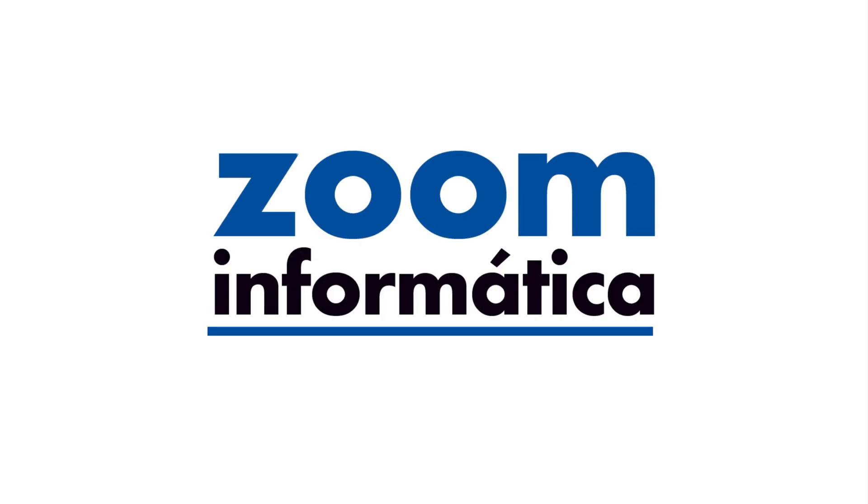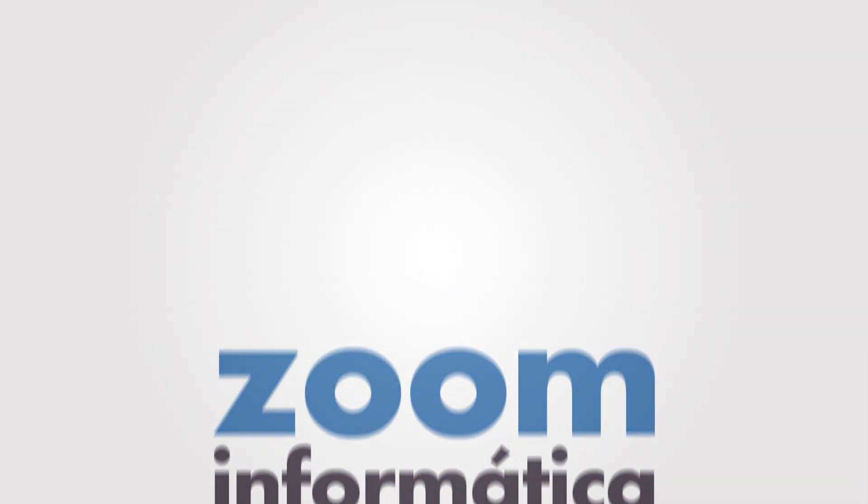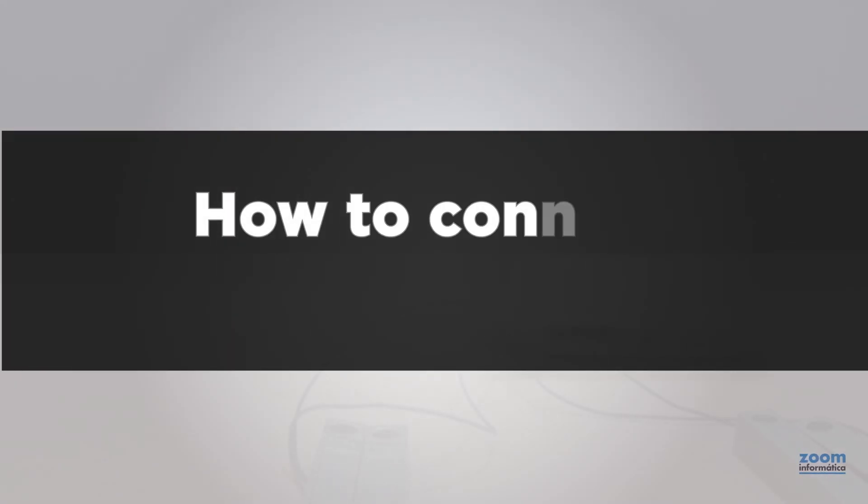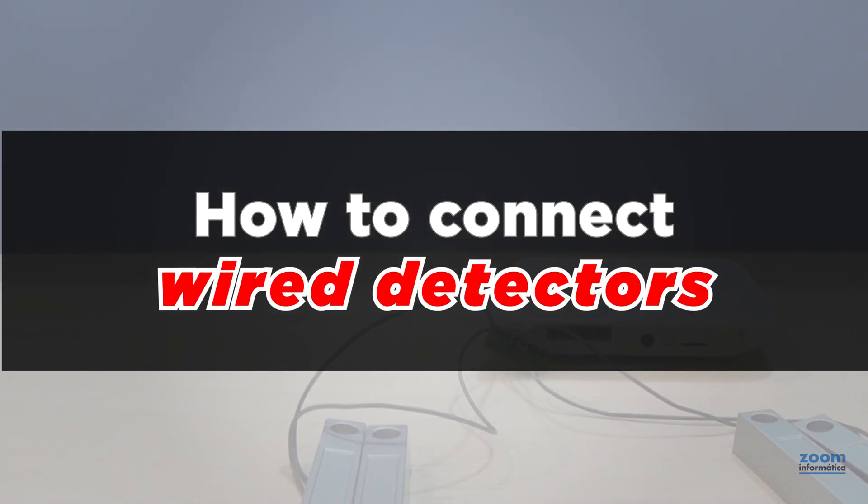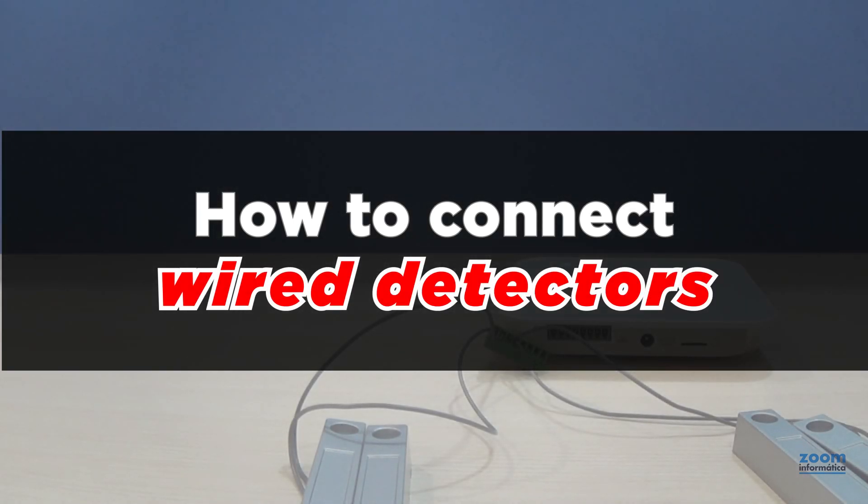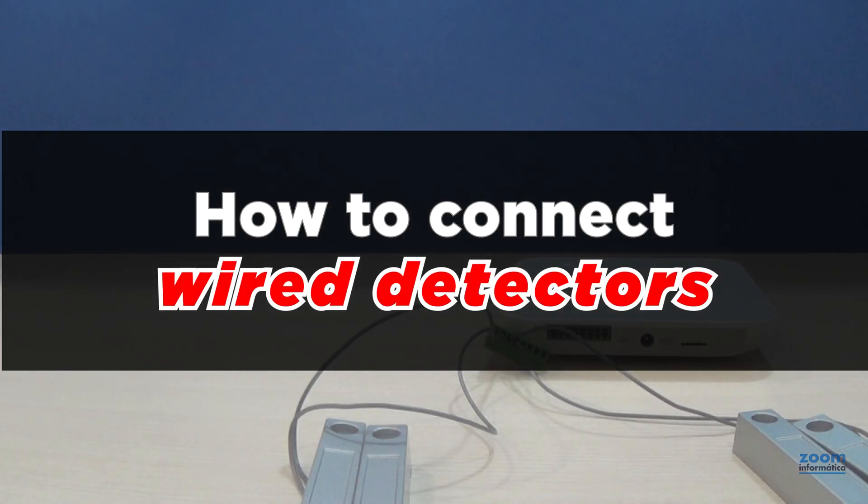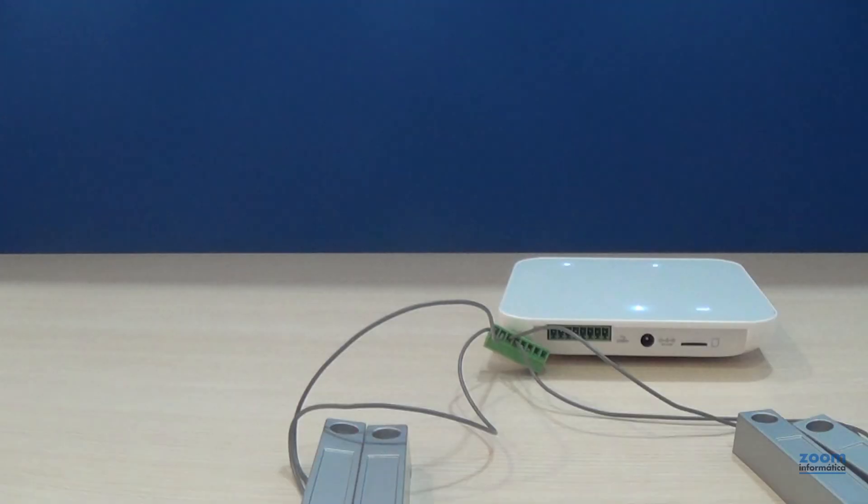Hello everyone! This time, we want to show you a video about how to connect wired detectors in FHSS alarms, although this same system can be used with other alarms too.